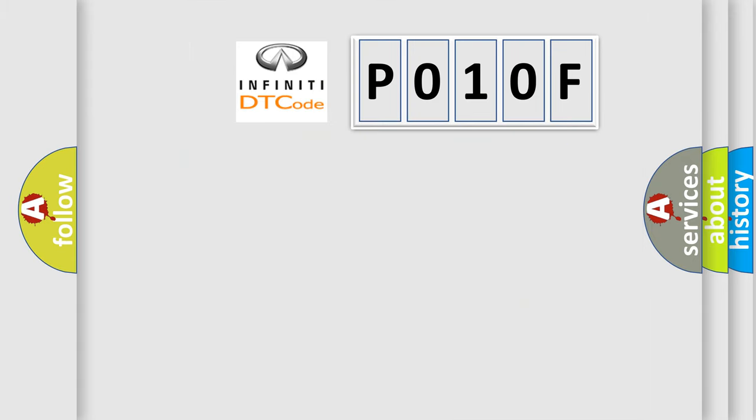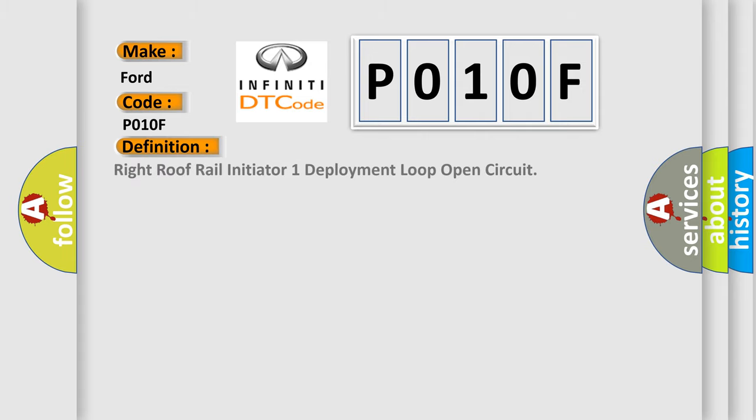So, what does the diagnostic trouble code PO10F interpret specifically for Infiniti car manufacturers? The basic definition is: right roof rail initiator one deployment loop, open circuit. And now this is a short description of this DTC code.